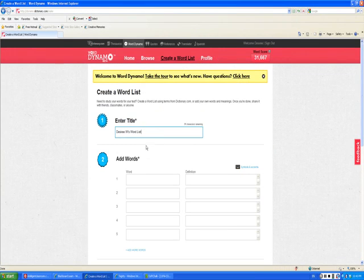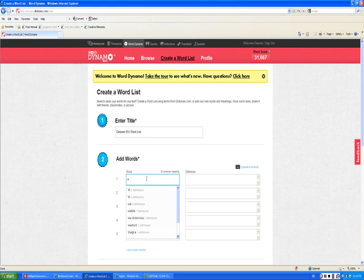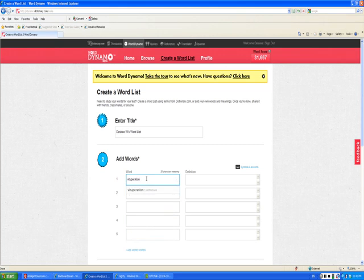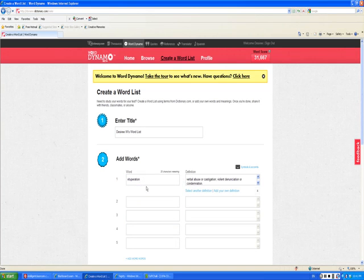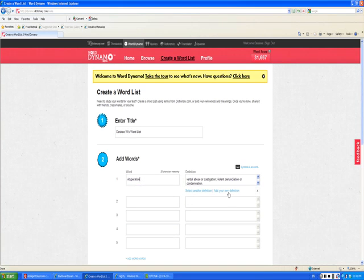Once you've entered the title for your word list, you're going to add 10 words. As you're adding the words, some options will come up for different forms of the word. Sometimes the forms will have different meanings. Go ahead and choose the one that you think fits best, and if you choose the wrong one, you have the option to select another definition or add your own definition.